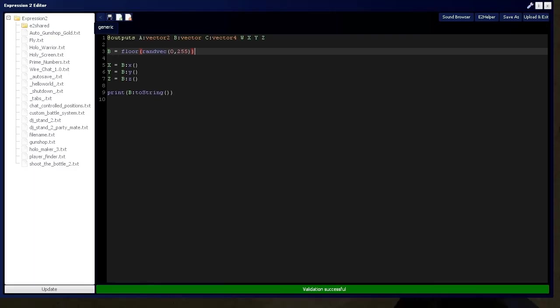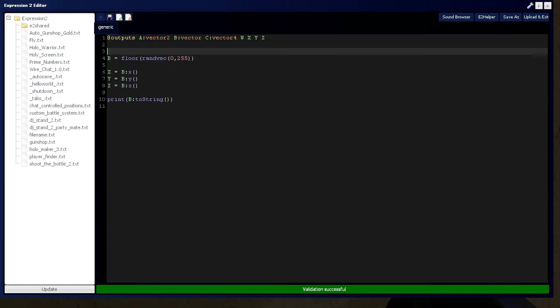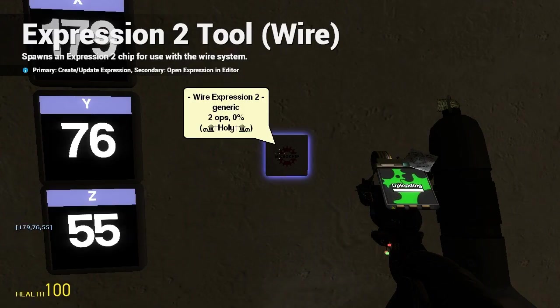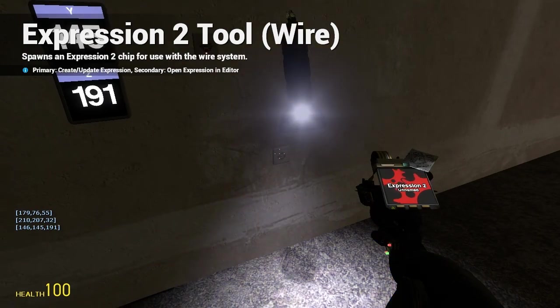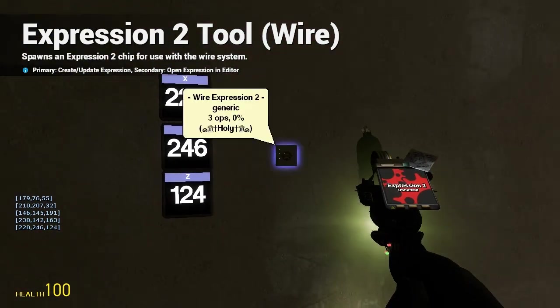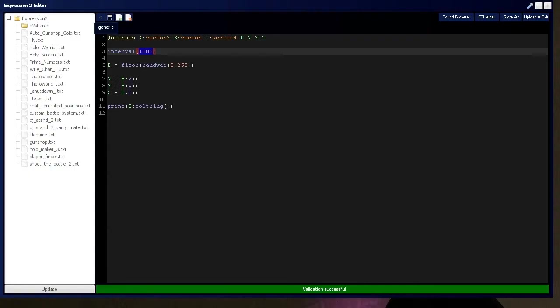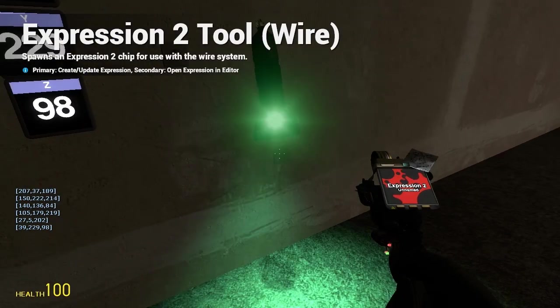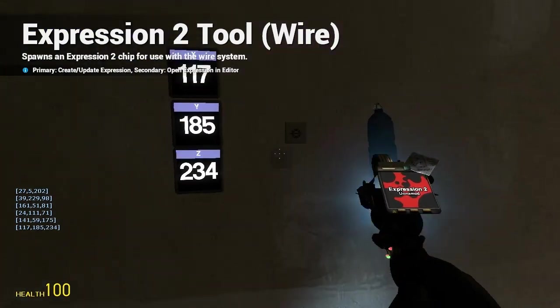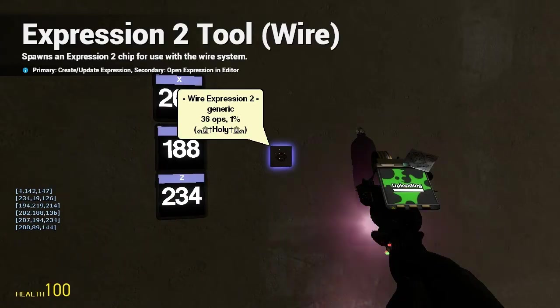So, if I throw in an interval command, which is really cool. It updates the expression 2 chip every so many ticks that I define. So, I'll say every 1 second or 1,000 ticks. There you have it. Changing every 1 second. Every half a second. 500 ticks. And, if we want to get really crazy, put it down to 10 ticks. No, 1. We'll go really crazy. Here we go.